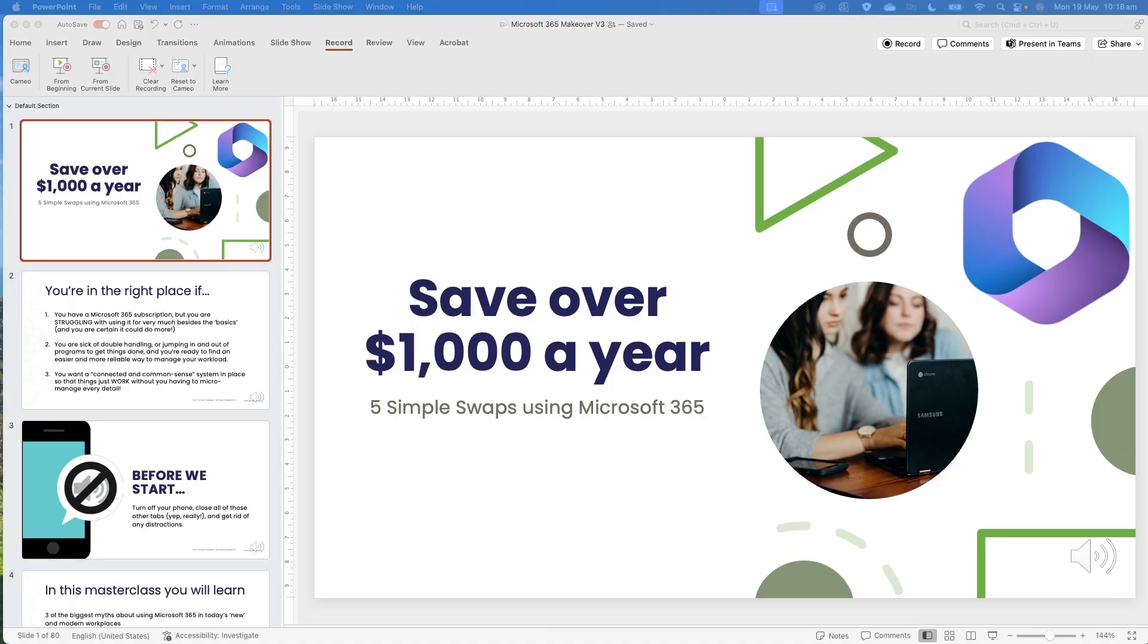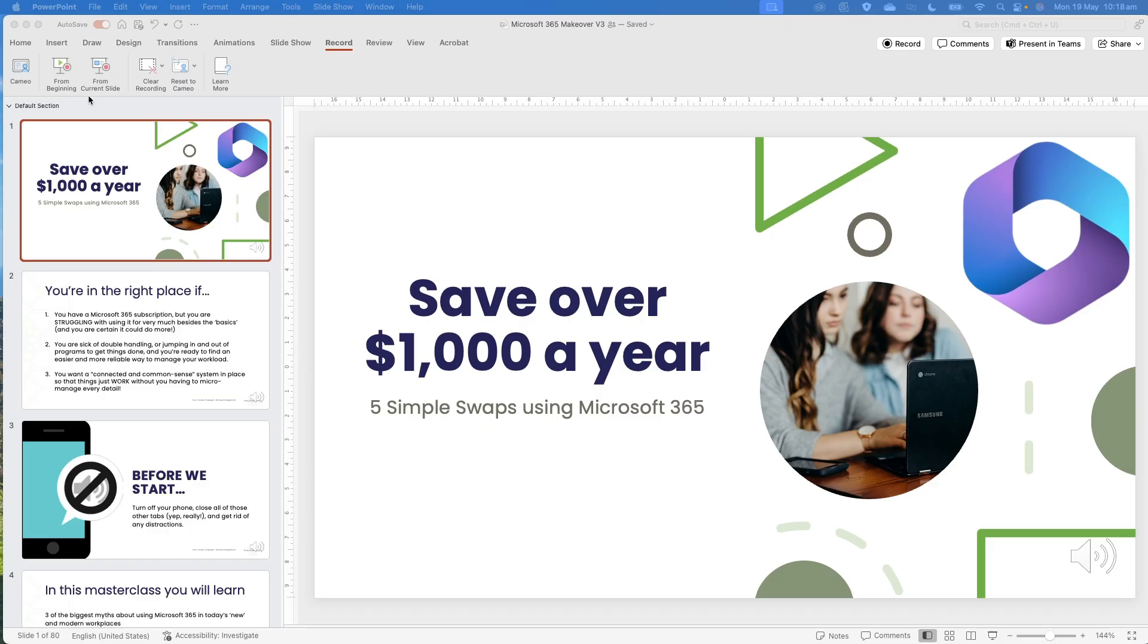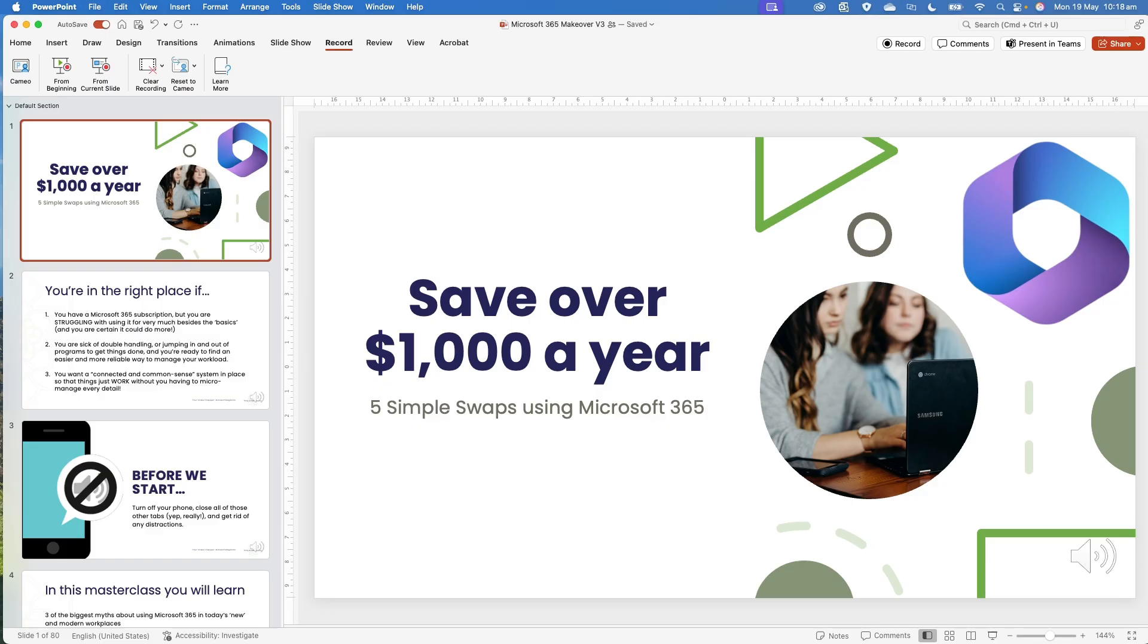If you are working on a PC, there is a new experience and a classic experience. In the new experience, you will have your recording tools up the top here, and you'll have the option to record from here. Alternatively, you'll have these options under the record tab. If you are working in the classic version, it may look a little bit different.